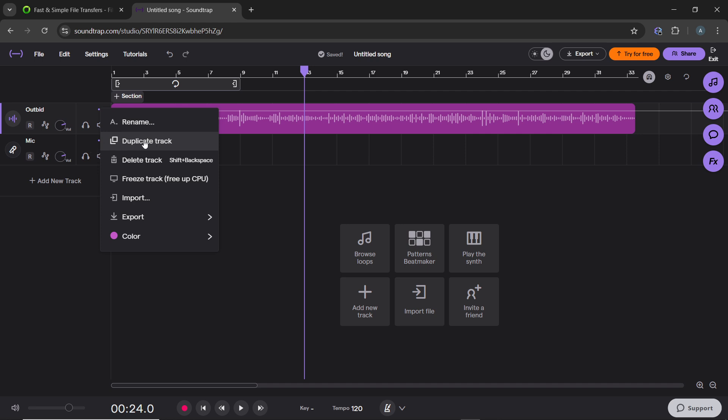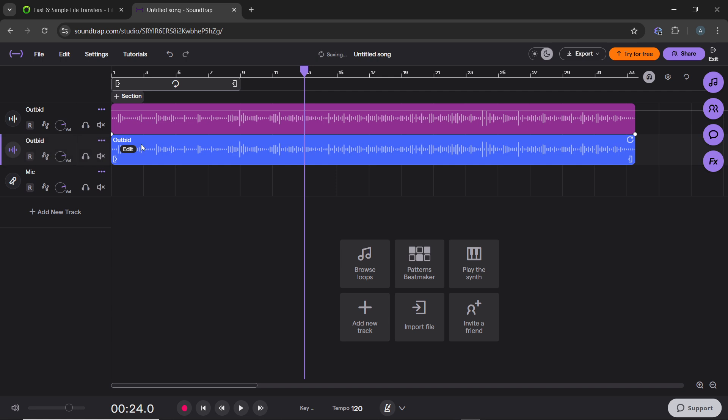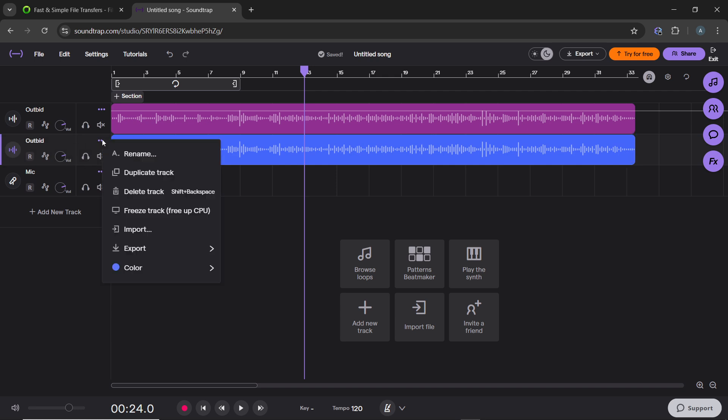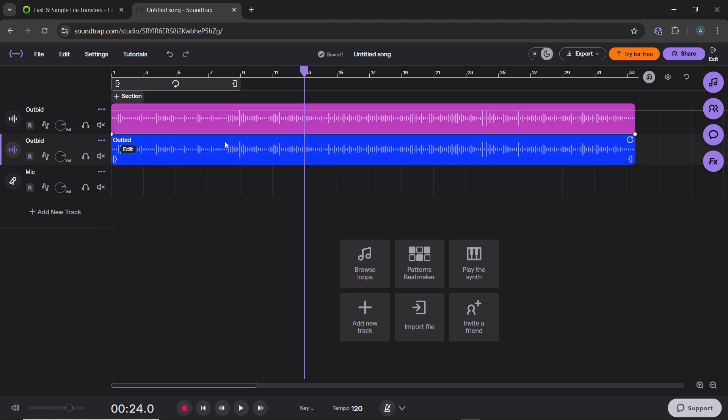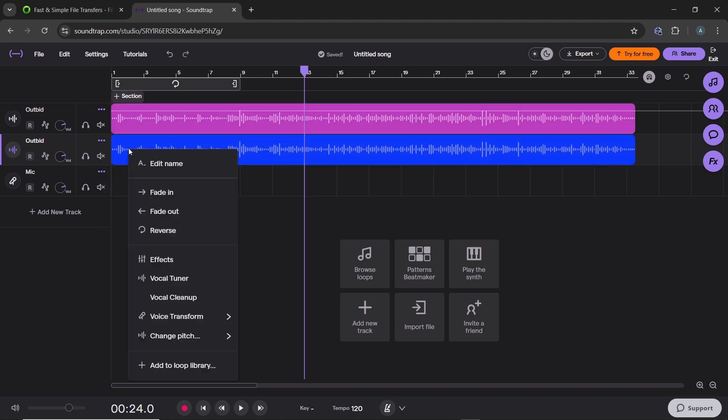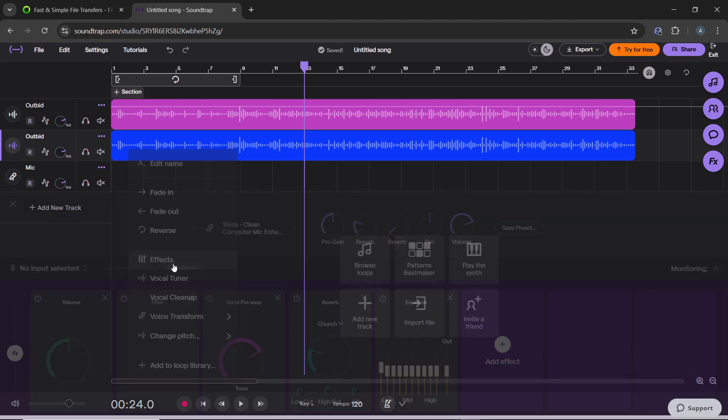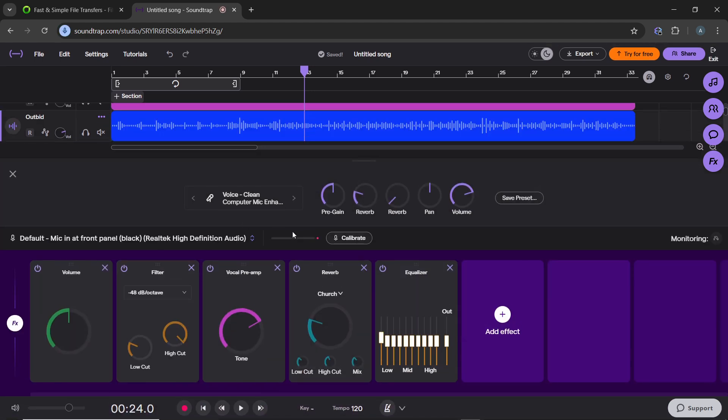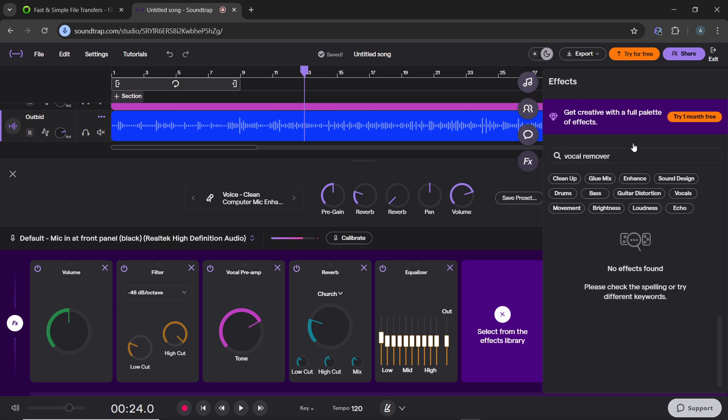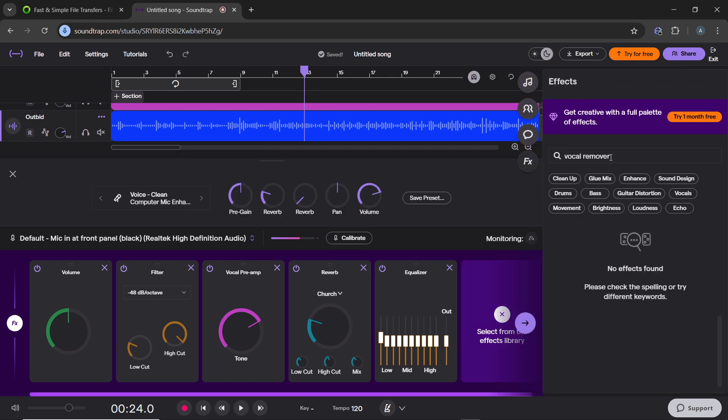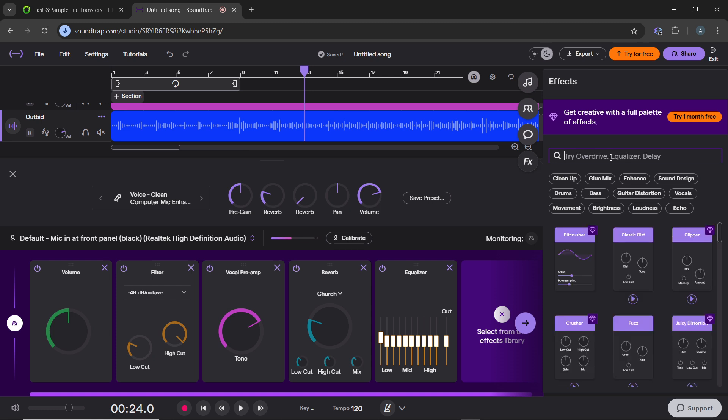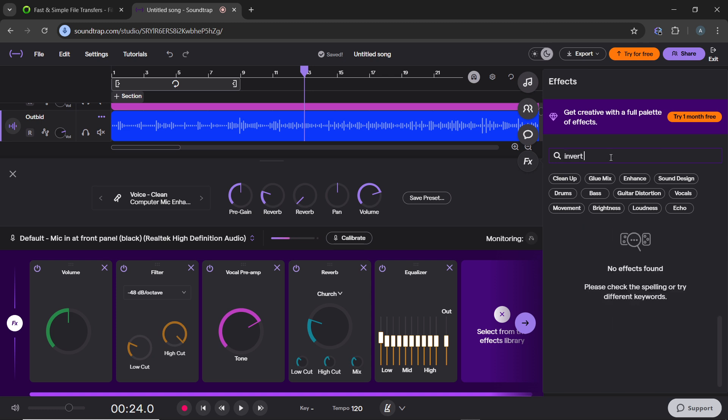Then select one of the tracks and click effects. So let's say this is duplicated now. And let's say, this is the track. So select one of the track and highlight it. Edit, effect, and add effect. Let's search for invert polarity.